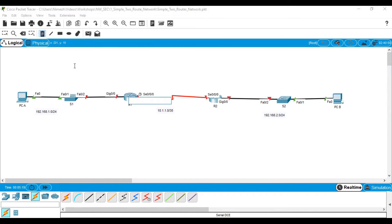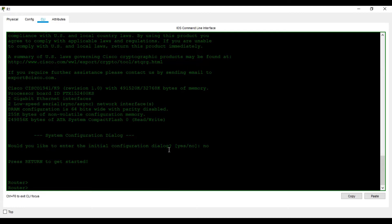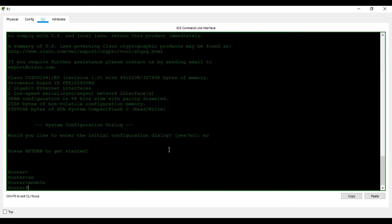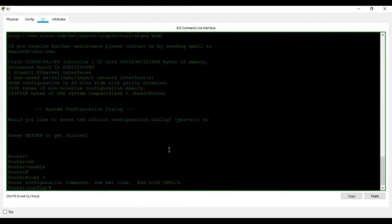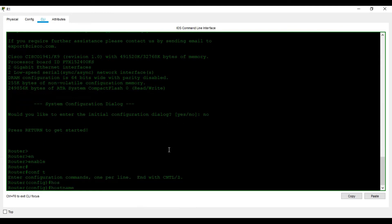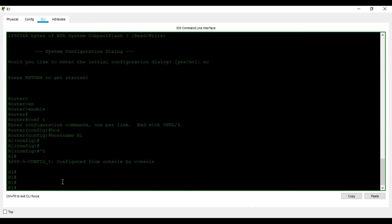I press Escape to exit the configuration wizard. Now I'm in normal user mode. I type 'enable' to enter privileged mode, then 'configure terminal' to enter global configuration mode. I change the hostname first: 'hostname R1'. You can see the prompt has changed from Router to R1. I press Ctrl+Z to return to privileged mode.